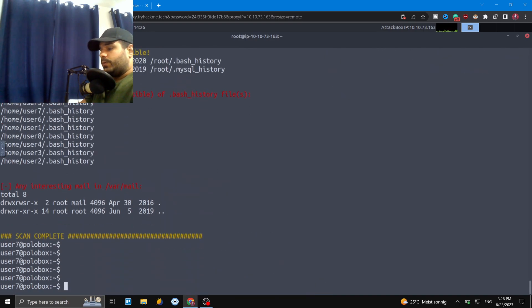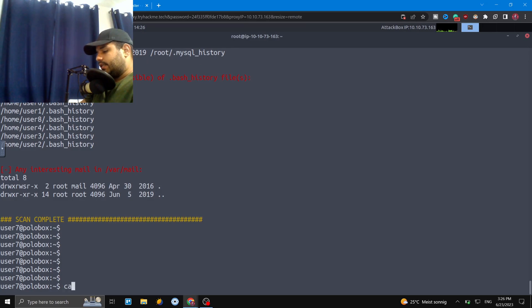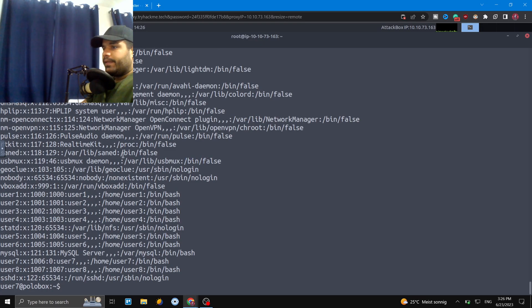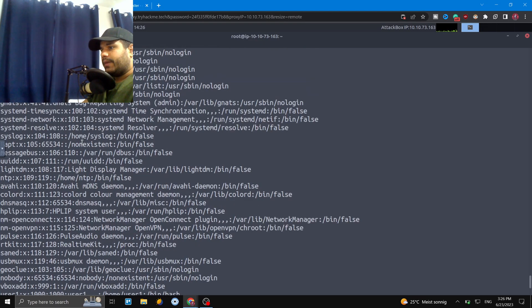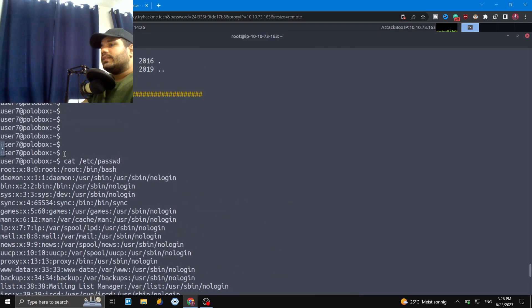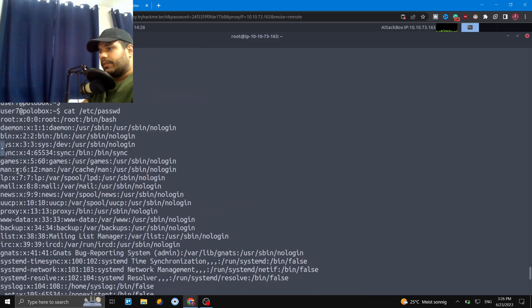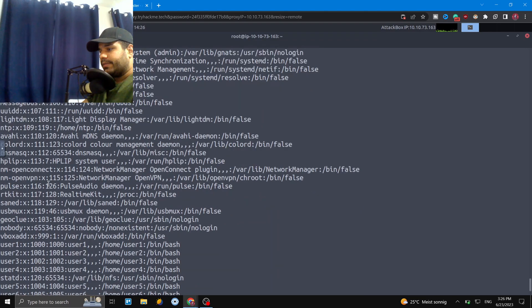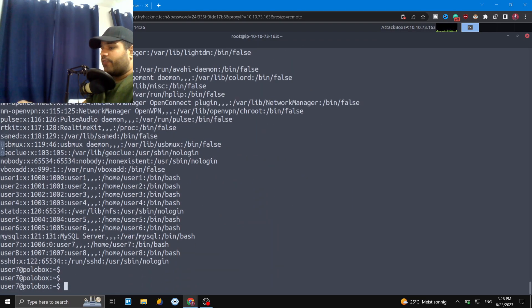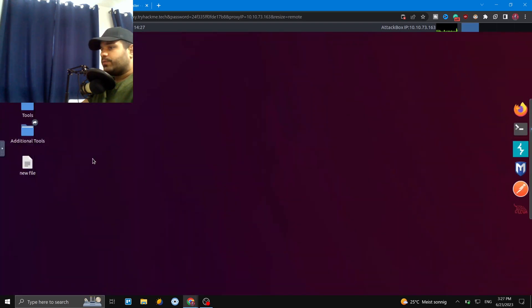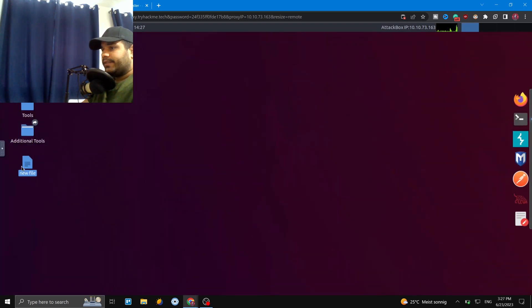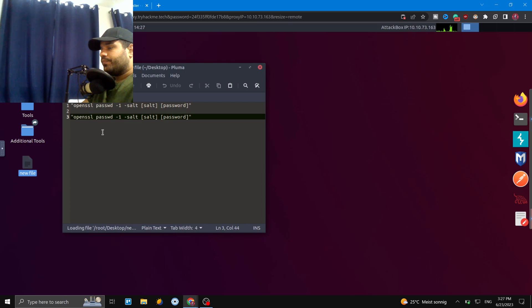Let's run 'cat /etc/passwd' to see the file. You can see all the different users listed here. The key issue is that this file is writable, which is really bad. We're going to manipulate this file, but we need to keep a couple of things in mind about its format.